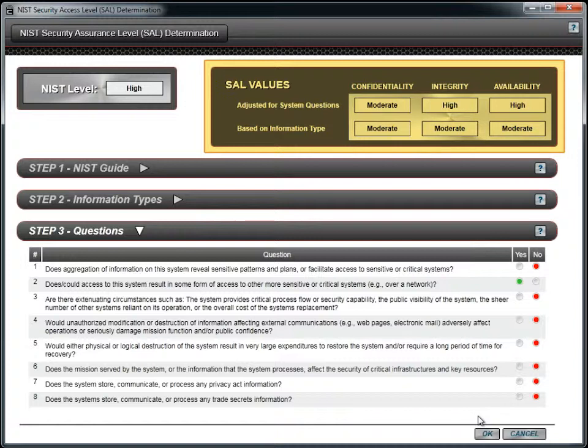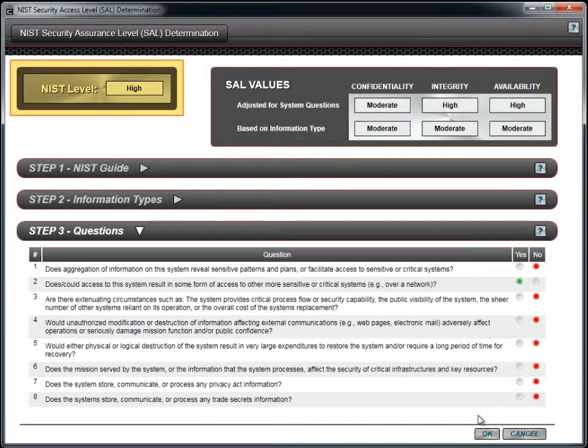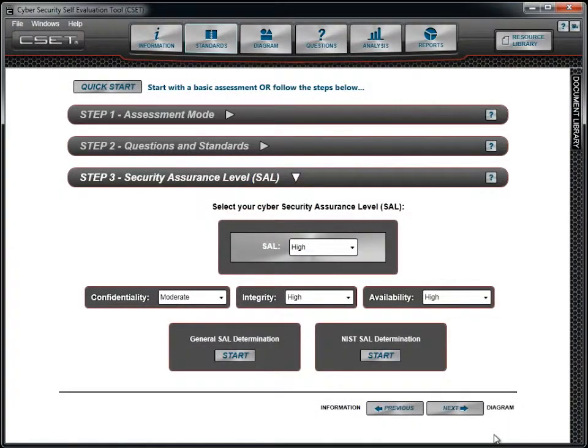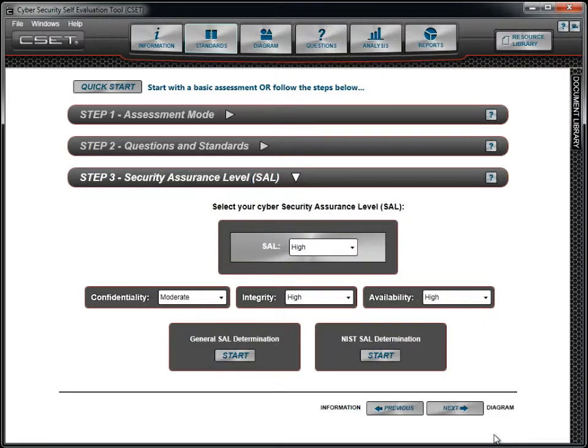The screen shows the levels in each category and the overall NIST level. To close this screen, click the OK button on the bottom. You will notice that the fields have been updated based on our selections and answers in the NIST SAL screen.